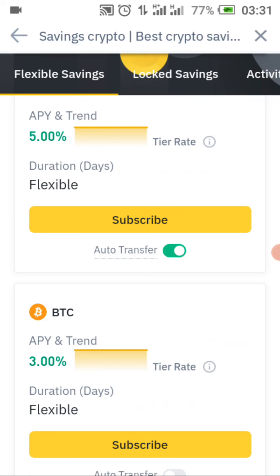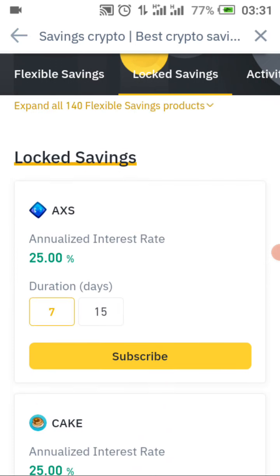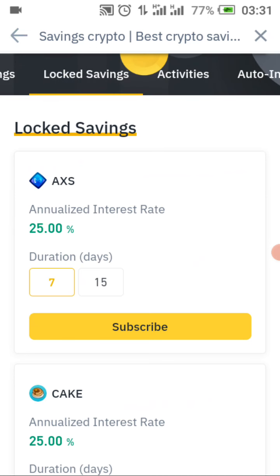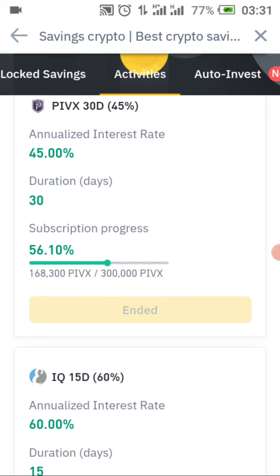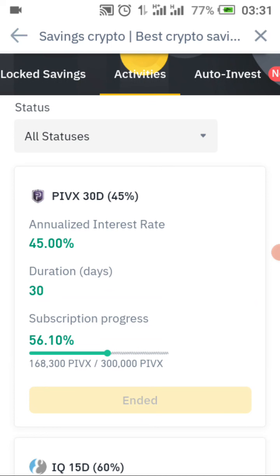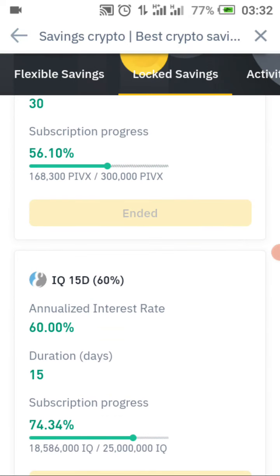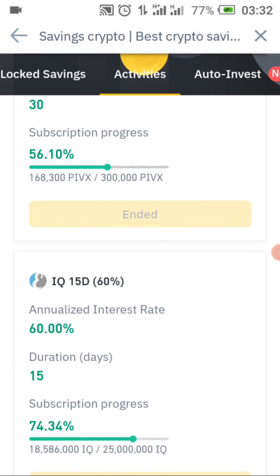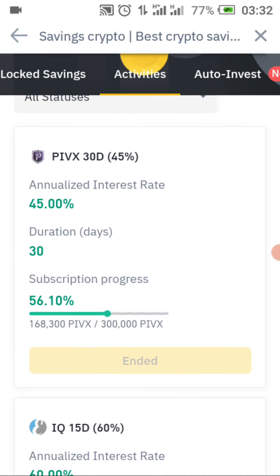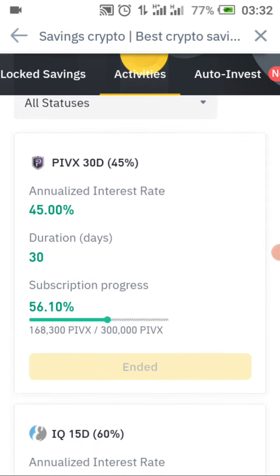That is it for locked savings. Moving on to the Activity section — there is no activity here right now. But Activity is where you can see special coins like PIVX and subscribe to earn interest; this one lasted 30 days but has now ended. There is no new activity at the moment. If there were one I would show you, but it's simple — just like flexible savings and locked savings: if you have the coin, you enter into the activity and make your profit.